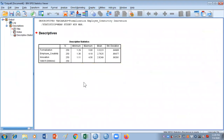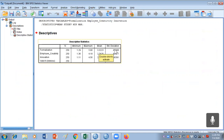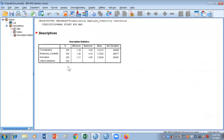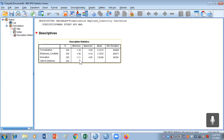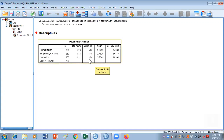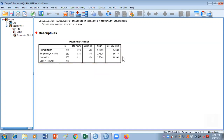Click OK and see the results. There's a table giving us the values of mean, standard deviation, maximum, and minimum. It also tells us there are 250 respondents. The minimum value for the first variable is 1.29, for the second 1.36, and for the third 1.11. The maximum values are 5, 4.18, and 4.56. The mean values and standard deviations are also presented here.